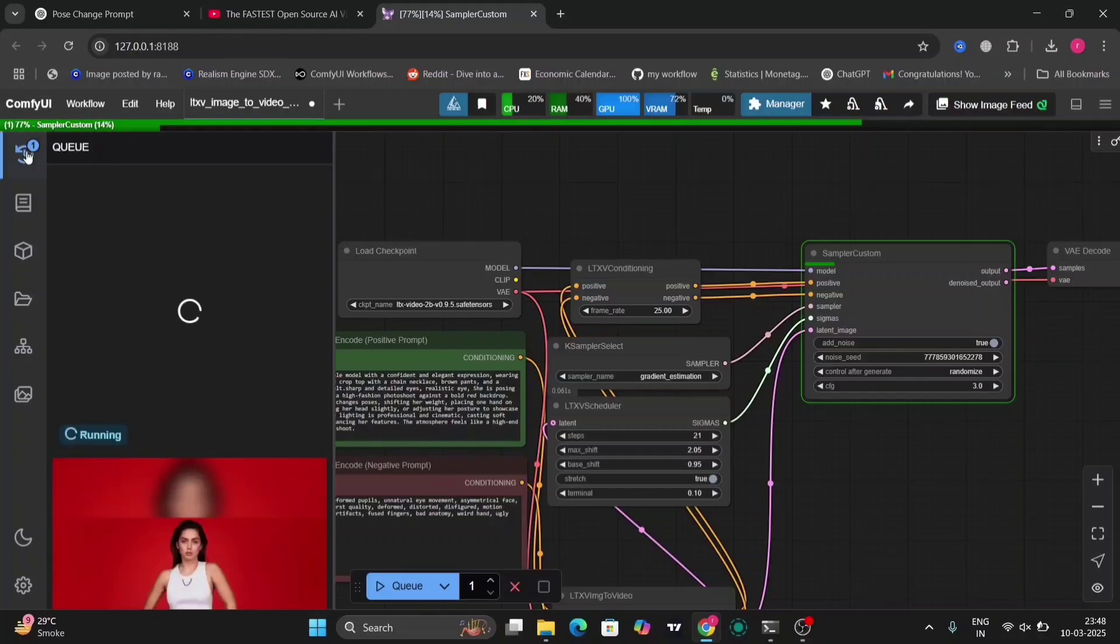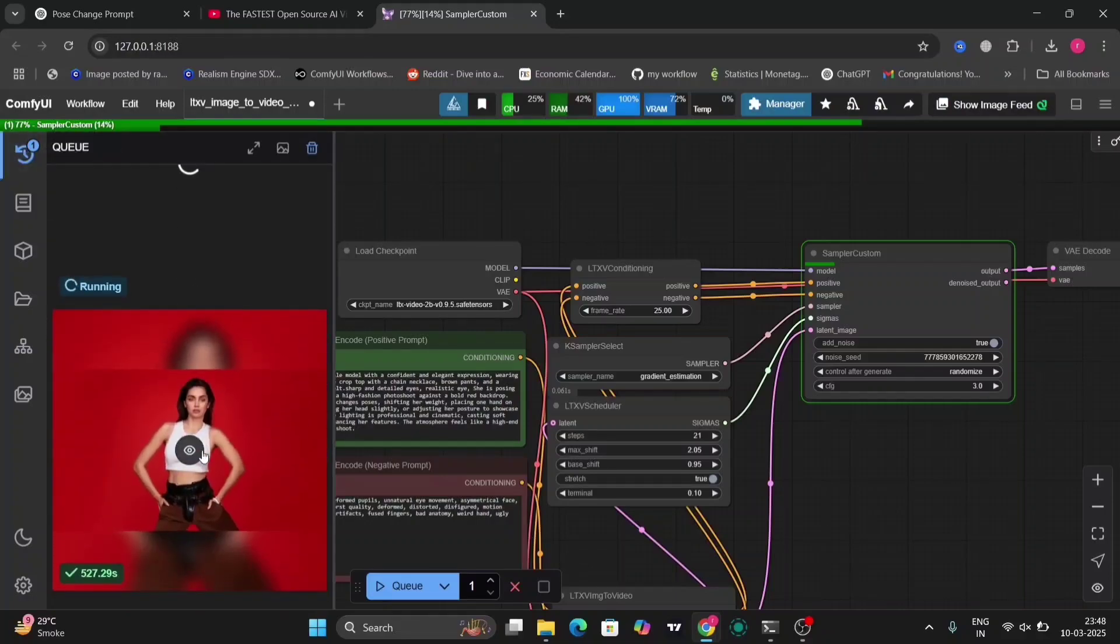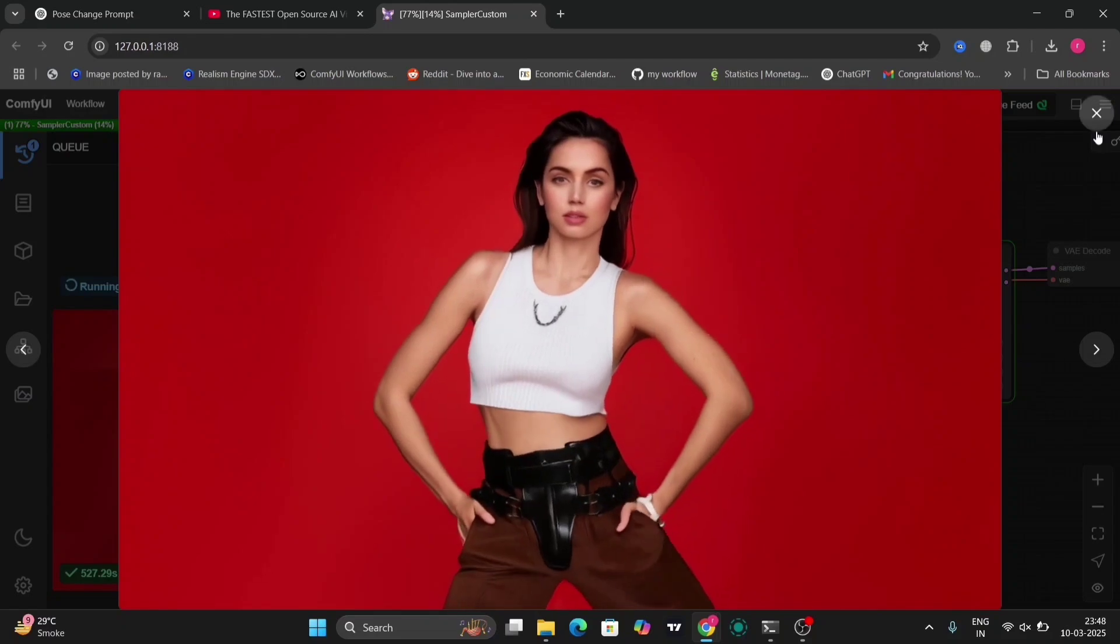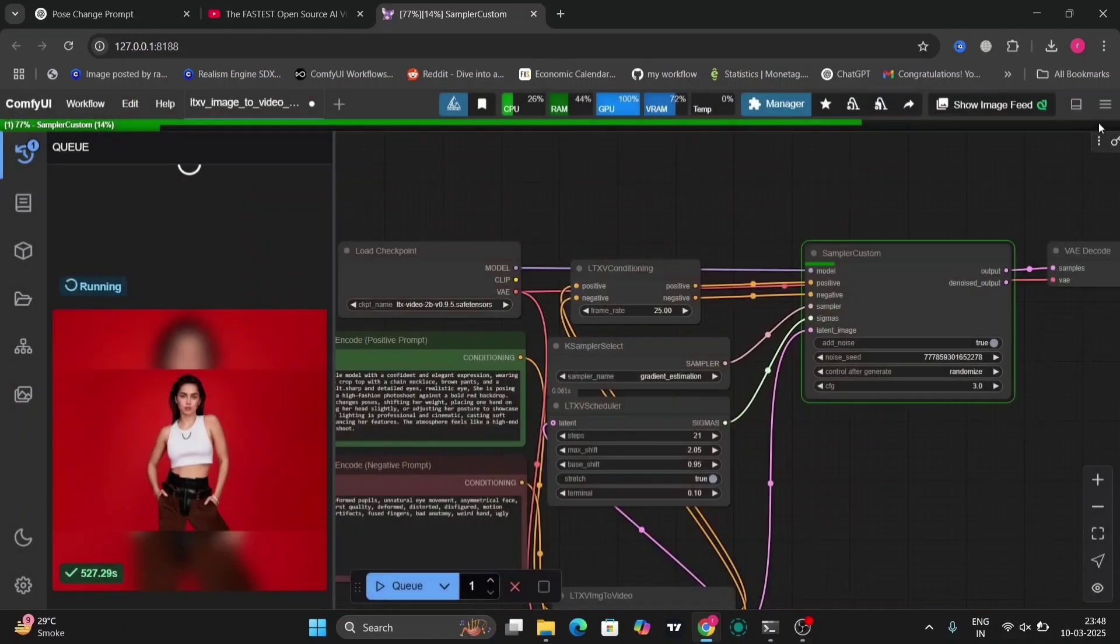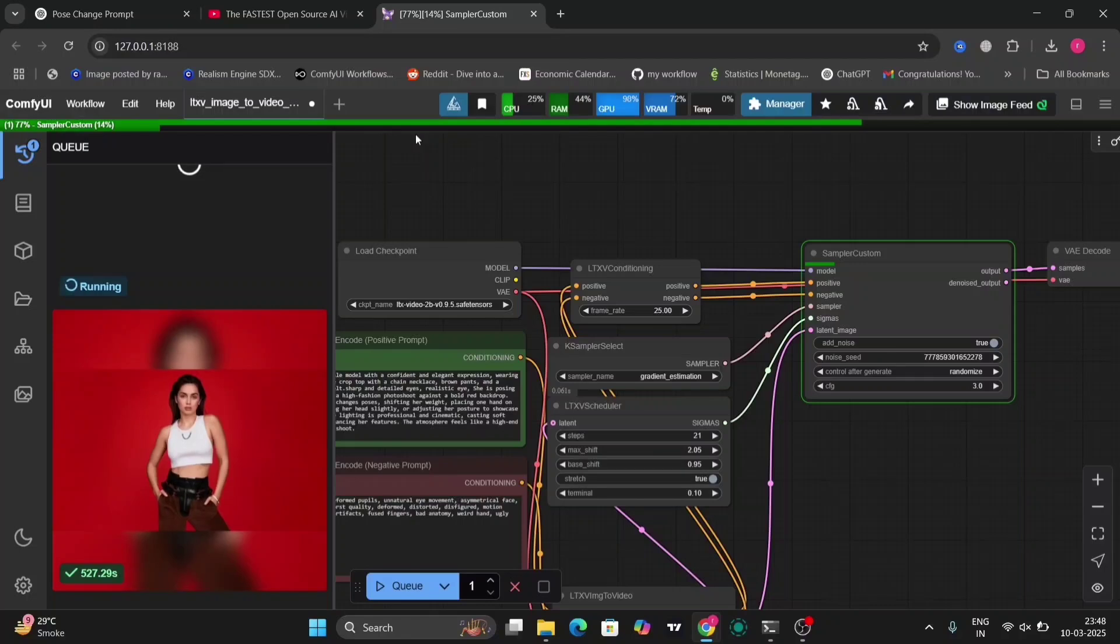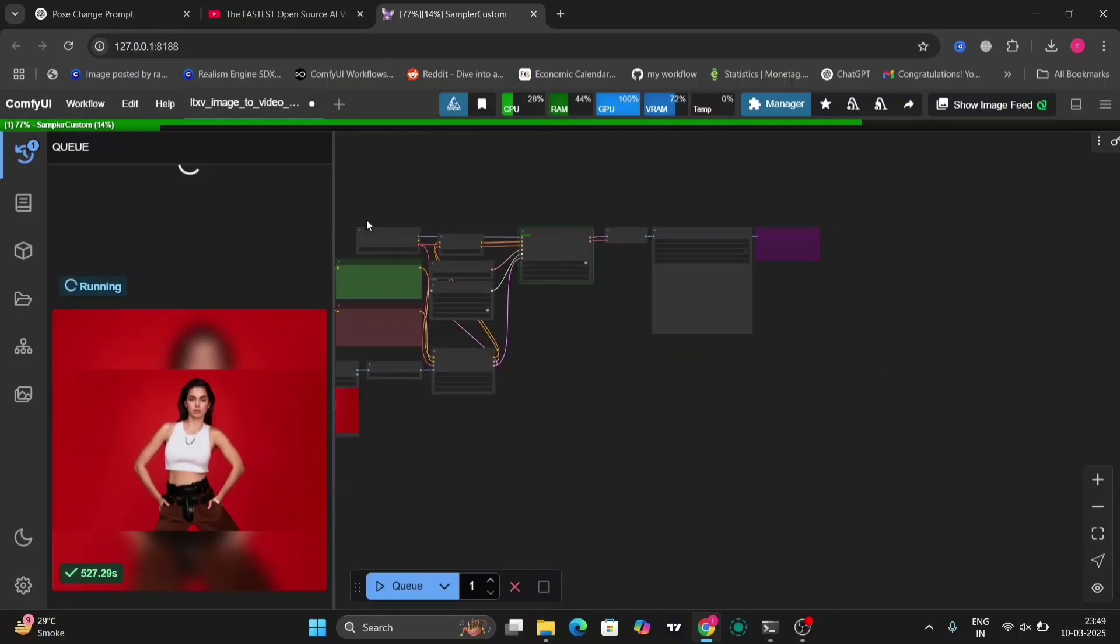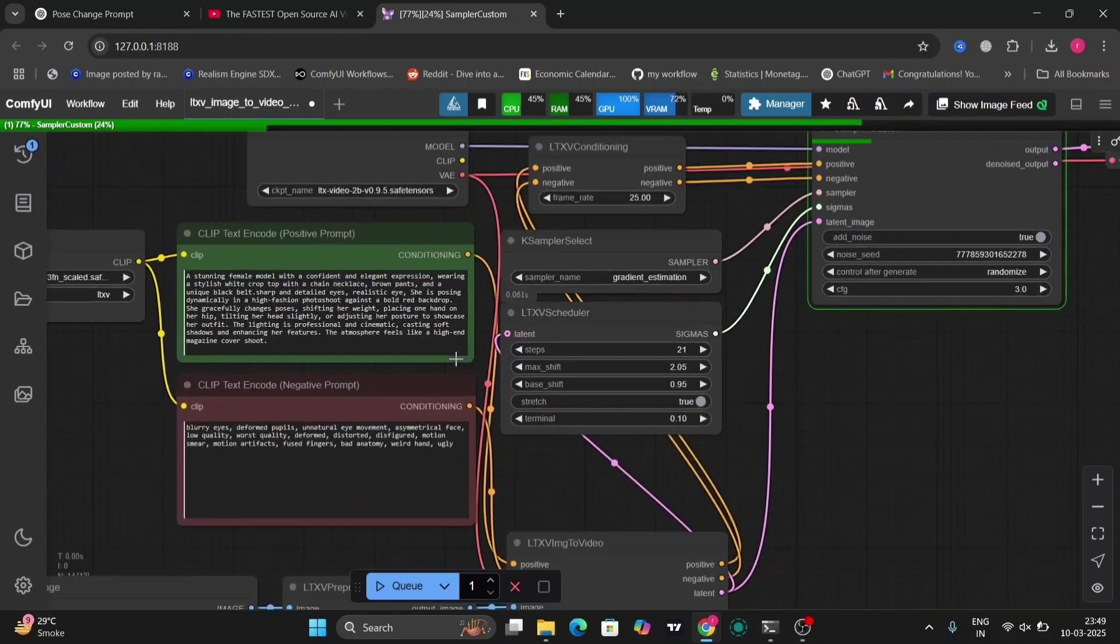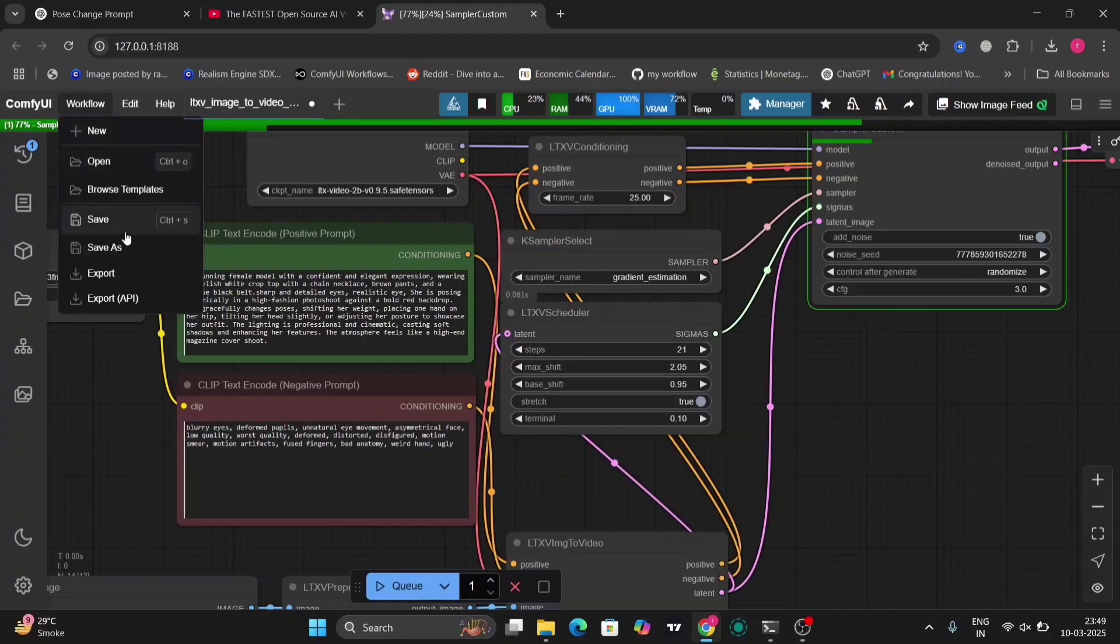It's taking 527 seconds because I have increased it to 120—sorry, 1280 size, the width and the length. That's why. If it was 736 or the normal 700, it would take around 150 seconds.